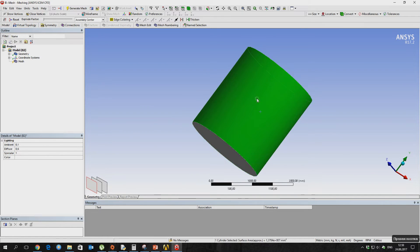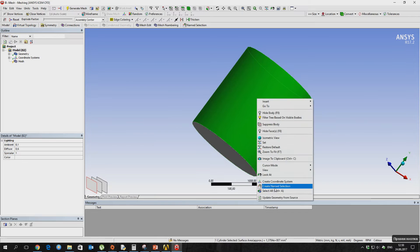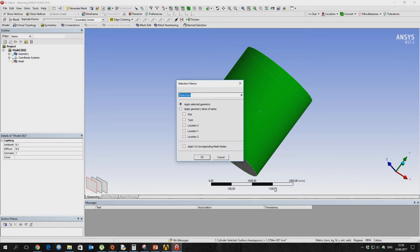Here we must name our boundaries. You can name them however you want, but it's better to follow along with me.